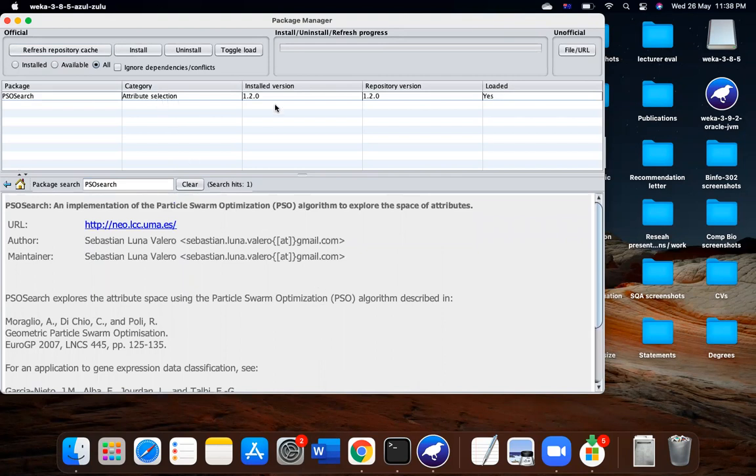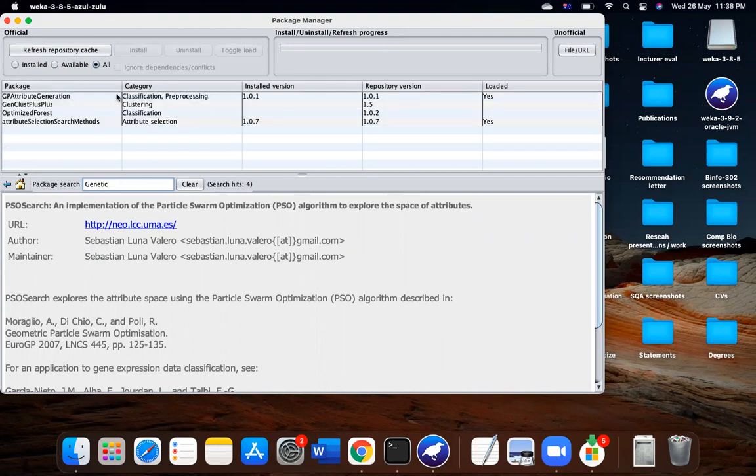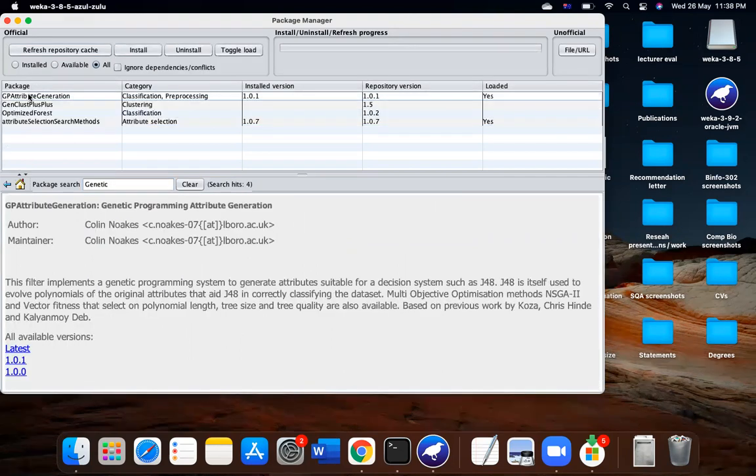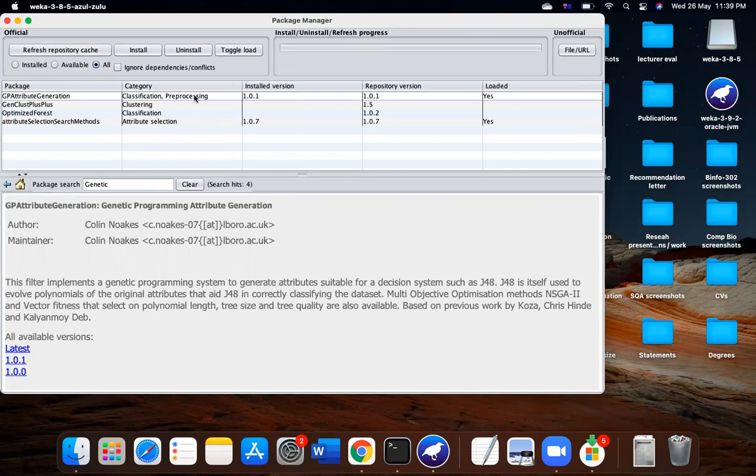Others can be, for example, genetic. So you can see this is a GP attribute selection and attribute selection method. These are both for classification and preprocessing. They are installed in my system and I have already.